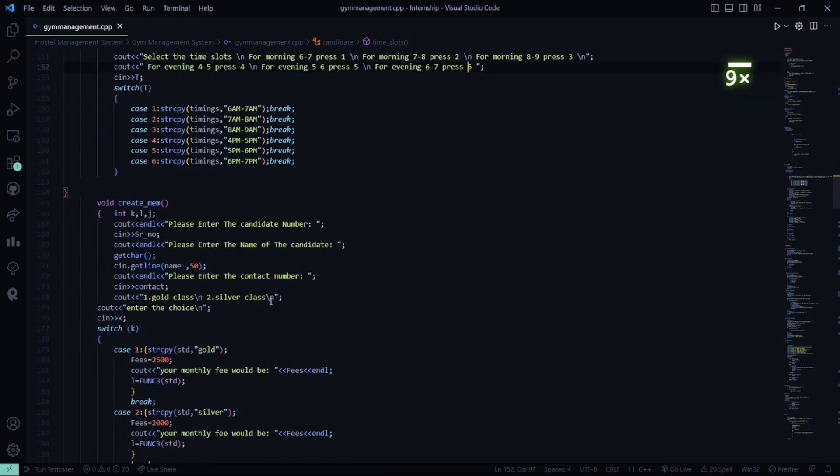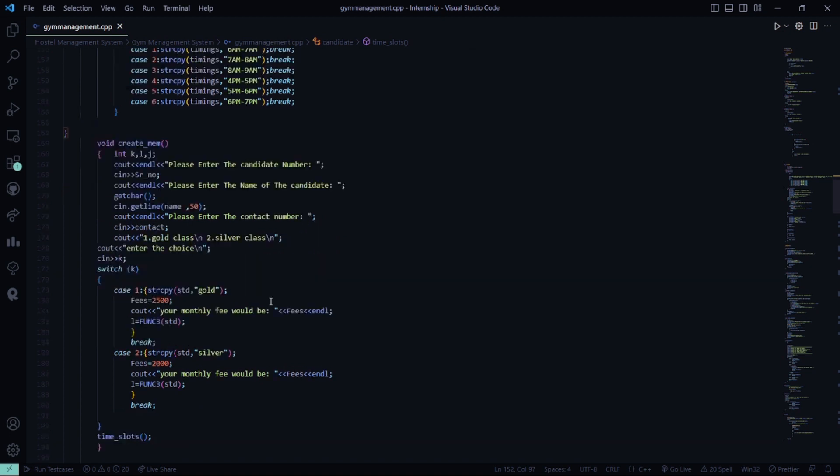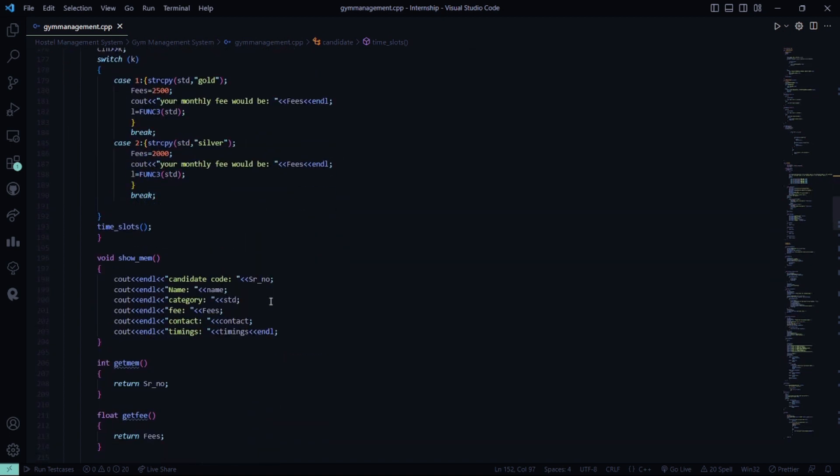These are the time slots. Then this will be creating the candidate memorandum. So, this is the enter your candidate number, the name of the candidate and enter the contact number. Then you can select either the gold class or silver class depending on your choice and the monthly fee will be accordingly.